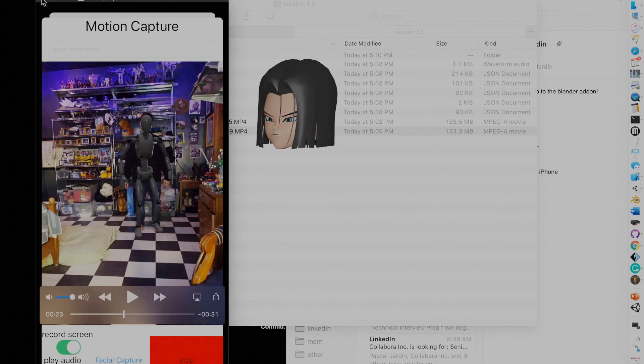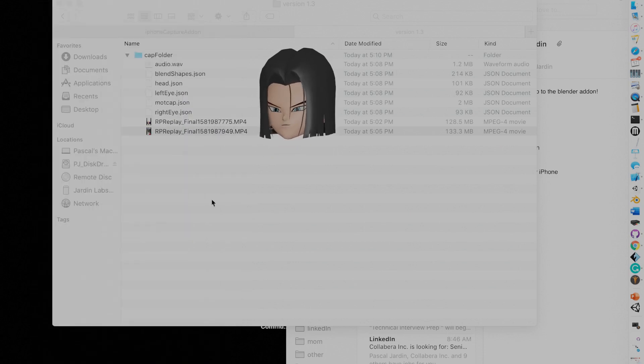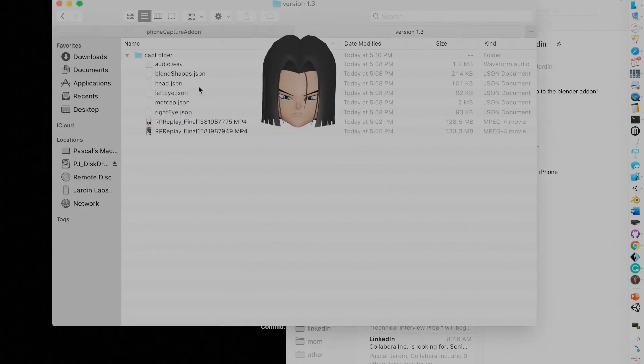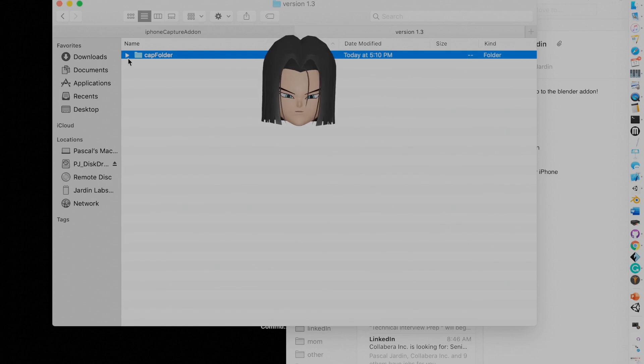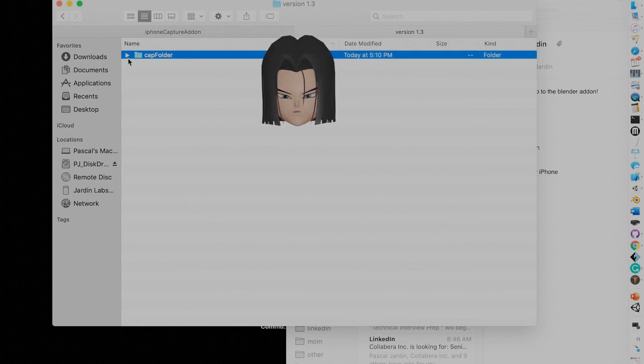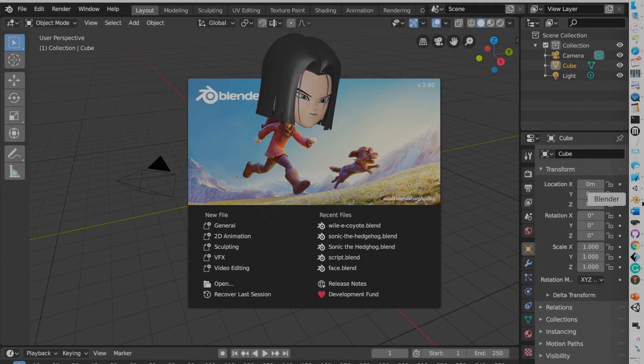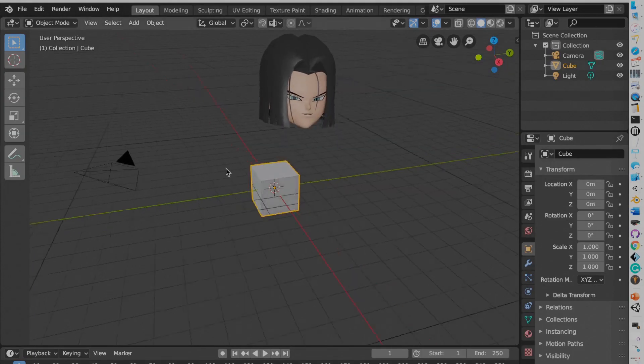So it's also really handy to send yourself the screen recordings. So that way you can make sure that it's actually doing what it's supposed to do. Otherwise it's kind of just guessing. So I'm opening up the blend file. I'm deleting the cube.